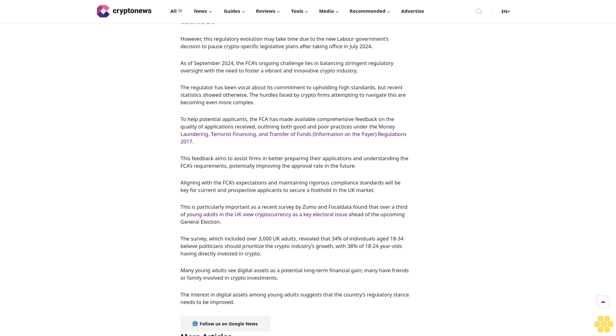The regulator's feedback indicates that many applications lacked key components necessary for a thorough assessment, with some submissions deemed invalid due to poor quality or incomplete information. The FCA's stringent standards are intended to ensure that crypto firms adhere to robust anti-money laundering AML and counter-terrorist financing CTF measures.